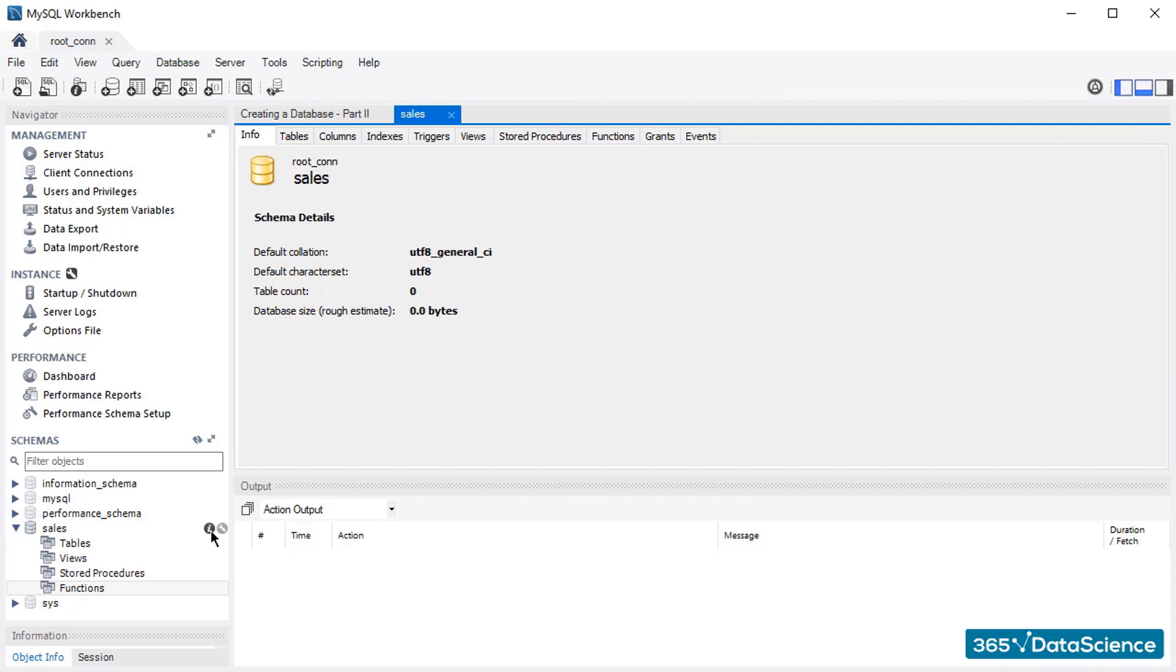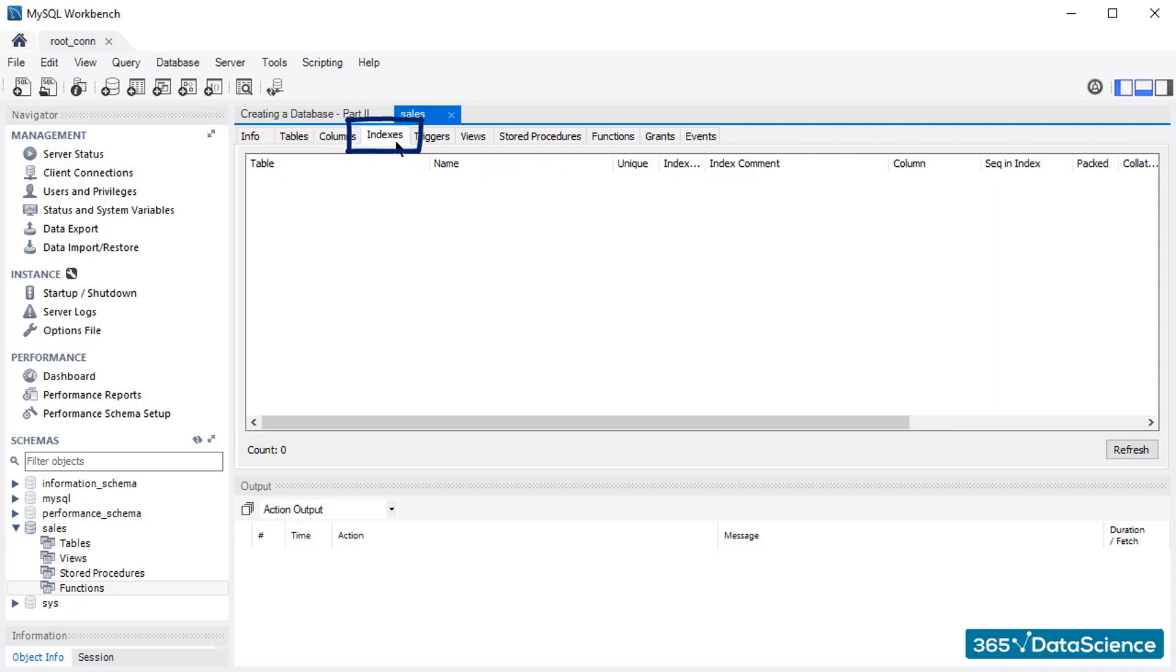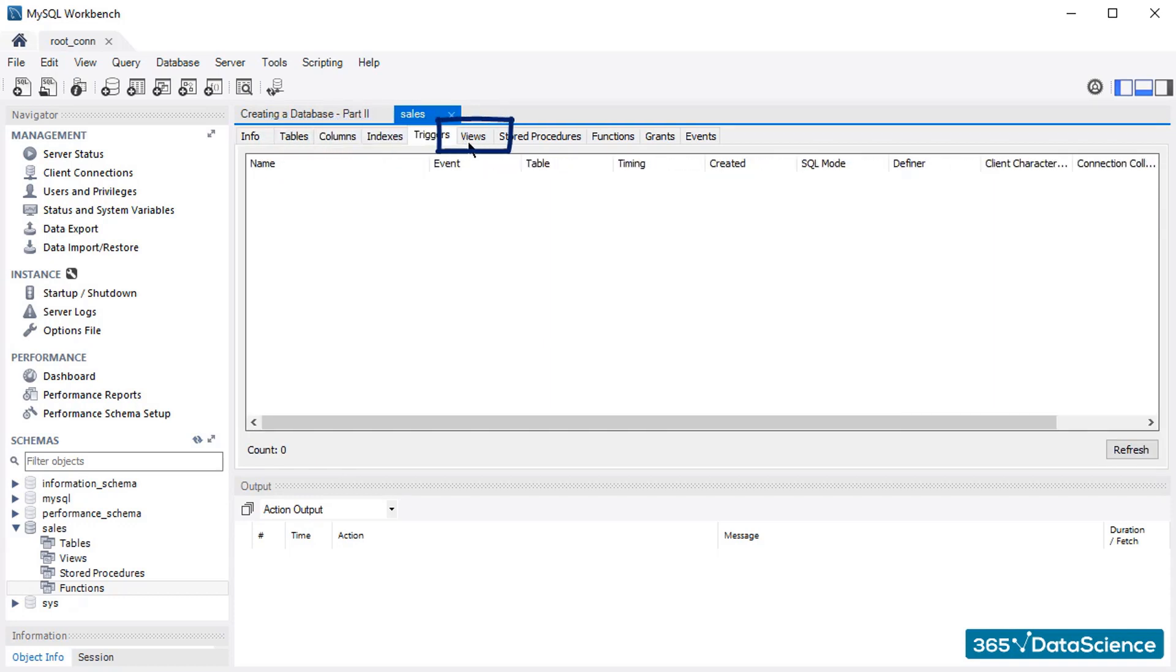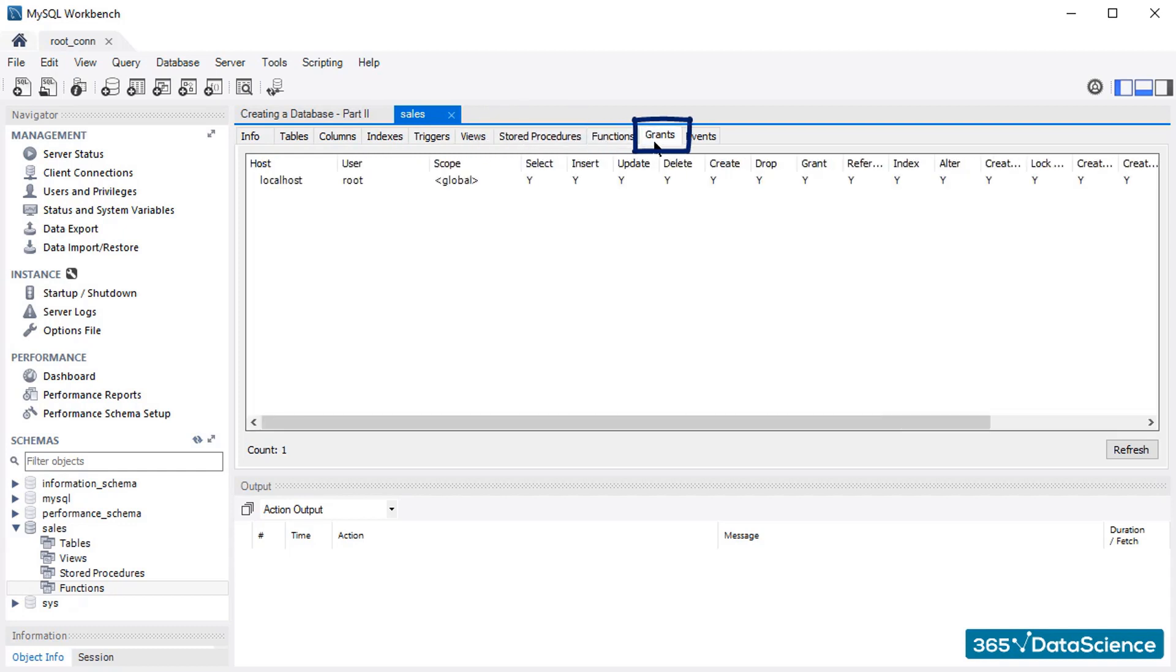Although all these fields are currently empty, when we fill our database with information, we will be able to inspect its tables, columns, indexes, triggers, views, stored procedures, functions, and grants in a great level of detail.